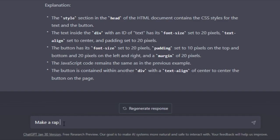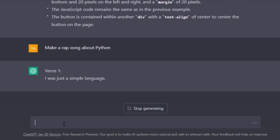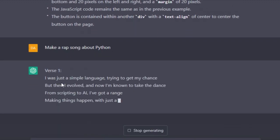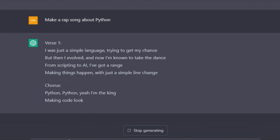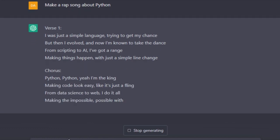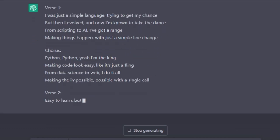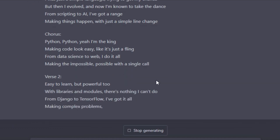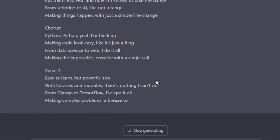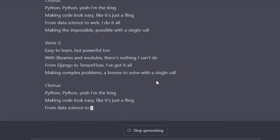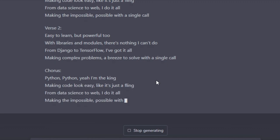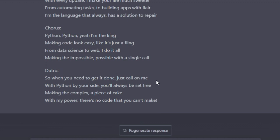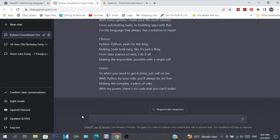But yeah, ChatGPT - I mean you can also tell it to make a rap song about Python. 'Make a rap song about Python.' And it does it: 'I was just a simple language trying to get my chance, and then I evolved and now I'm known to take the dance. From scripting to AI I've got a range, making things happen with just a simple change. Python, Python, yeah I'm the king, making code crazy like it's just a fling.' Wow, and it actually made a song! 'So when you need to get it done just call on me, with Python by your side you'll always be set free. Making the complex a piece of cake, with my power there's no code that you can't make.' Yo that's bars!